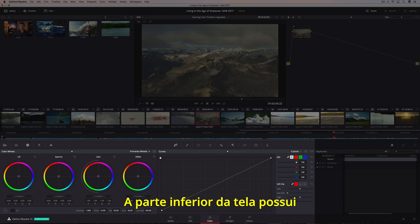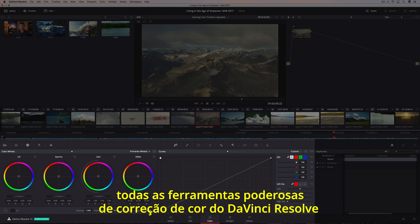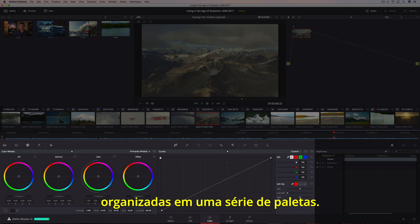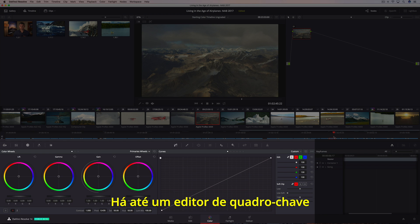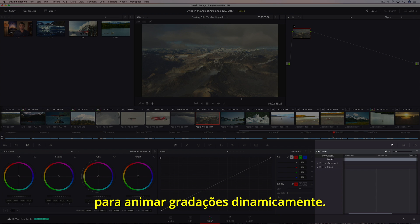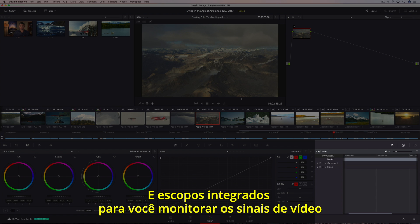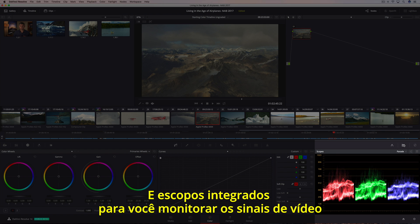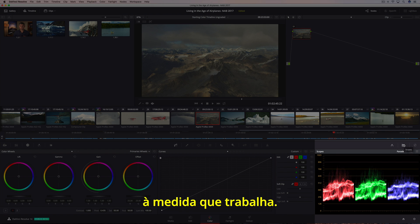You can use the gallery to compare shots or for copying saved grades to the current shot. The bottom of the screen contains all of DaVinci Resolve's powerful color correction tools organized into a series of palettes. There's even a keyframe editor for dynamically animating grades, and built-in scopes so you can monitor the video signal as you work.